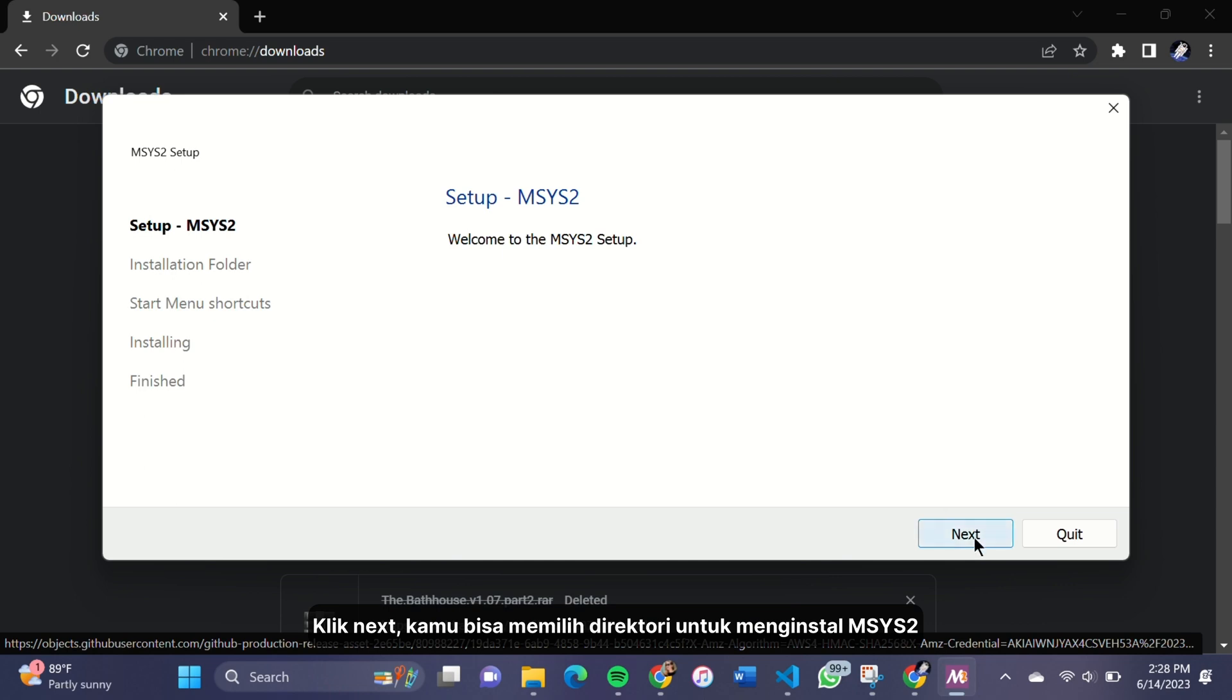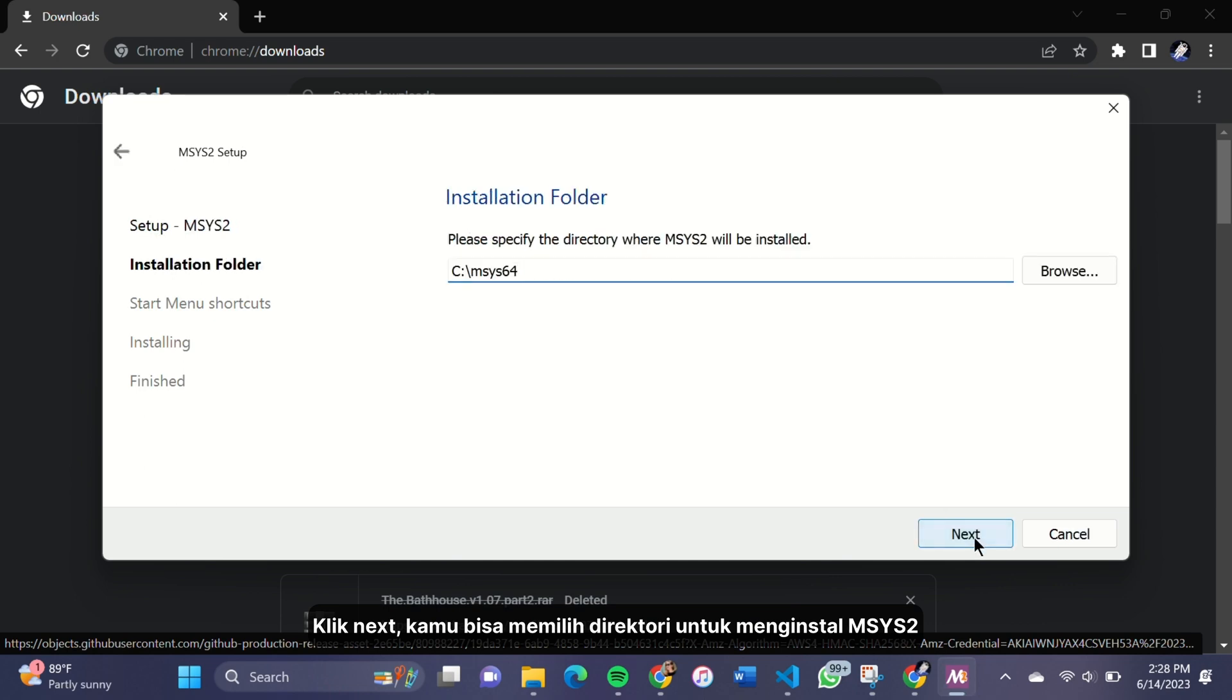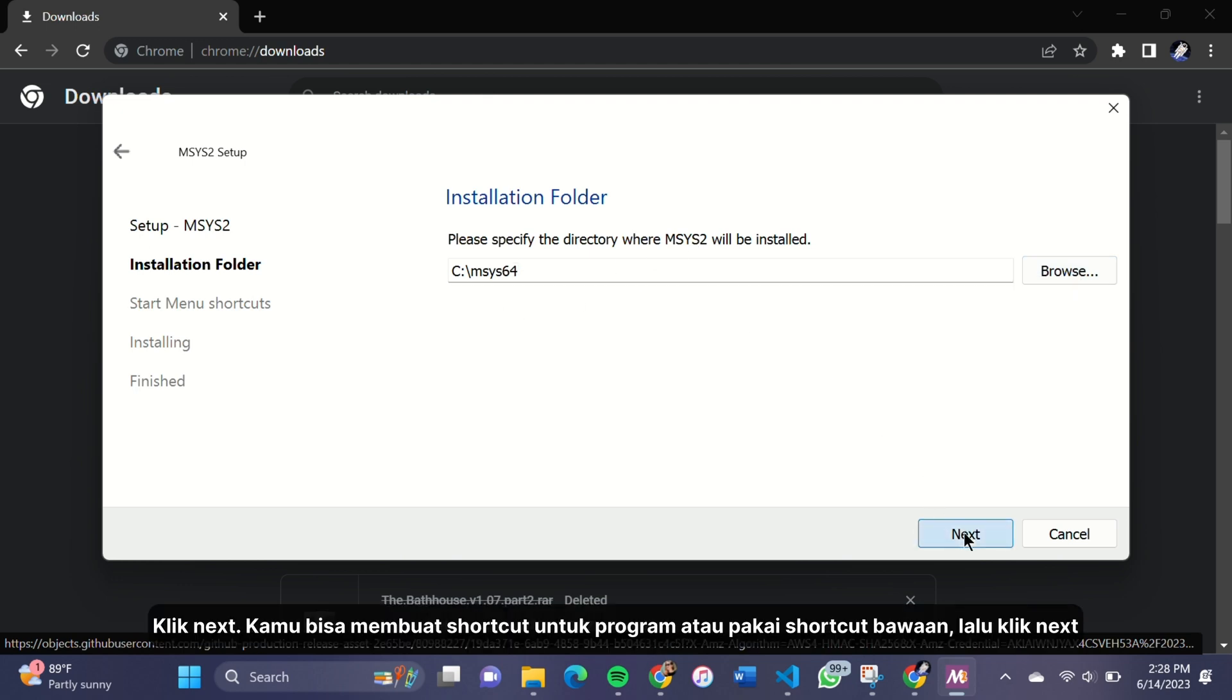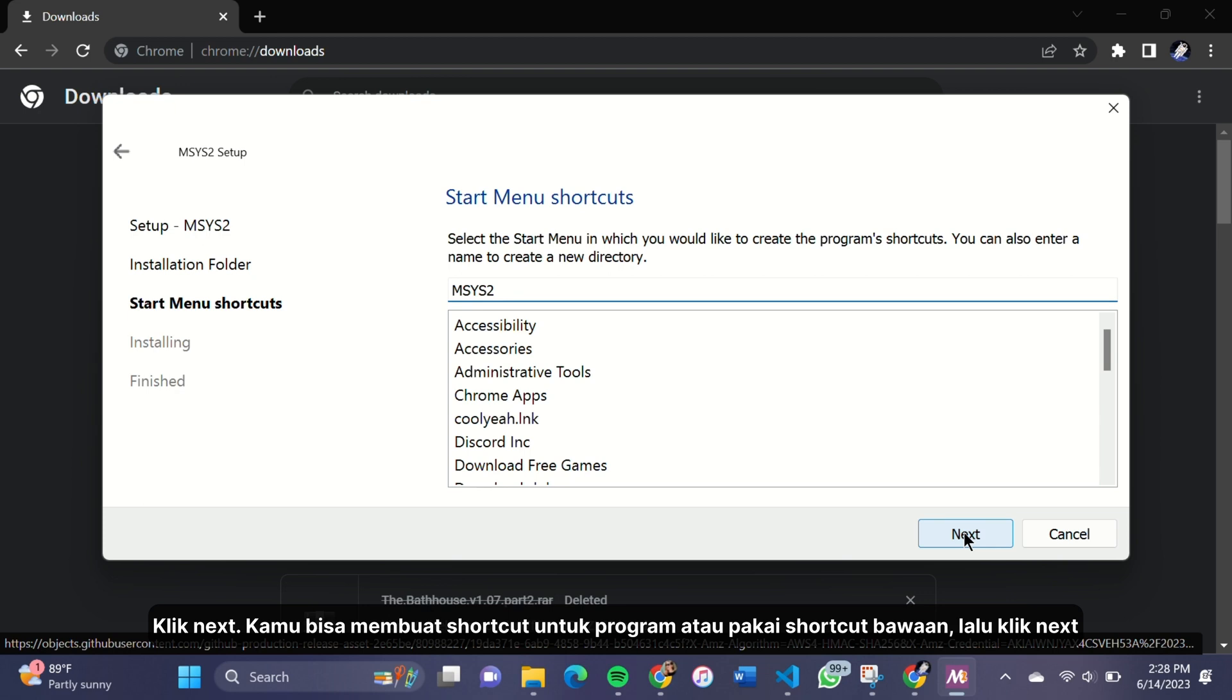Click Next. You will have the option to choose the directory where MSYS2 will be installed. The default directory is recommended. Click Next. You will be asked to create the program shortcut, just leave it at default and click Next.